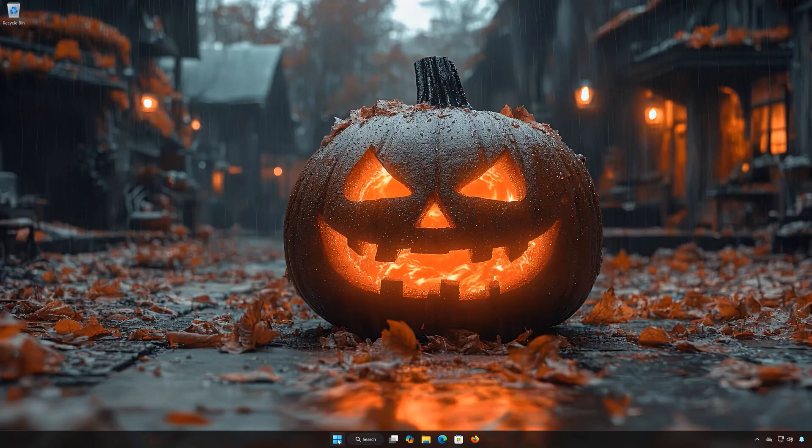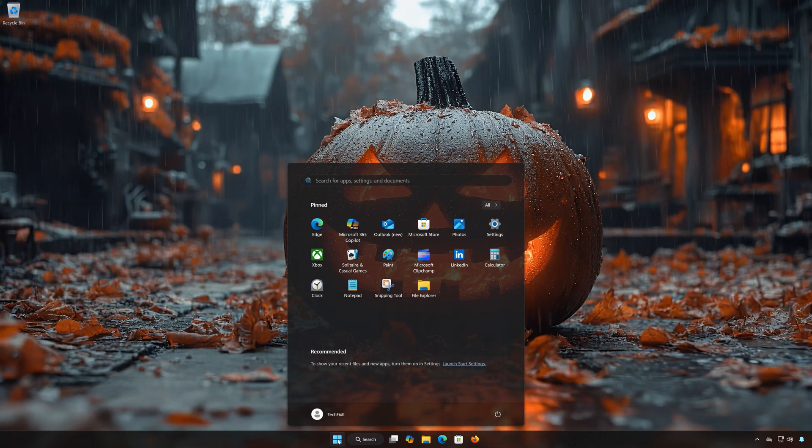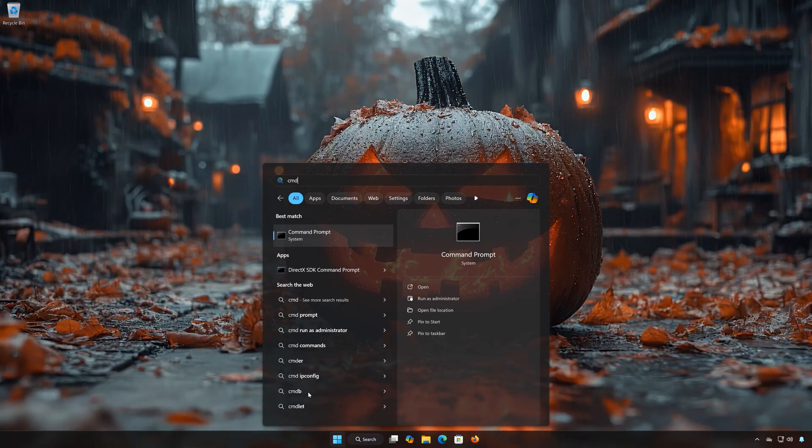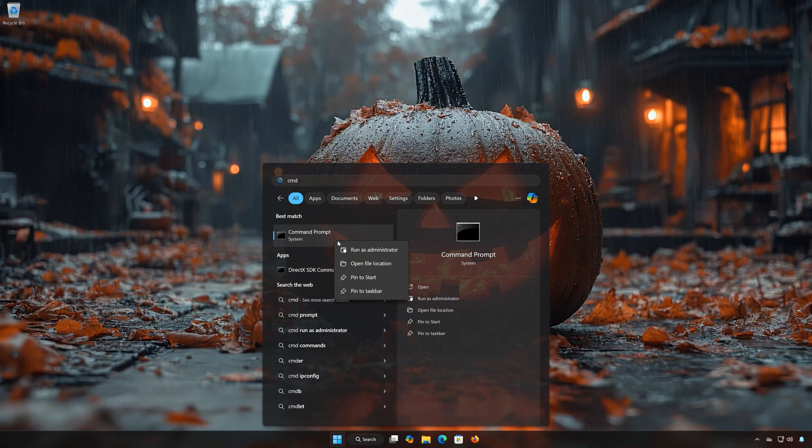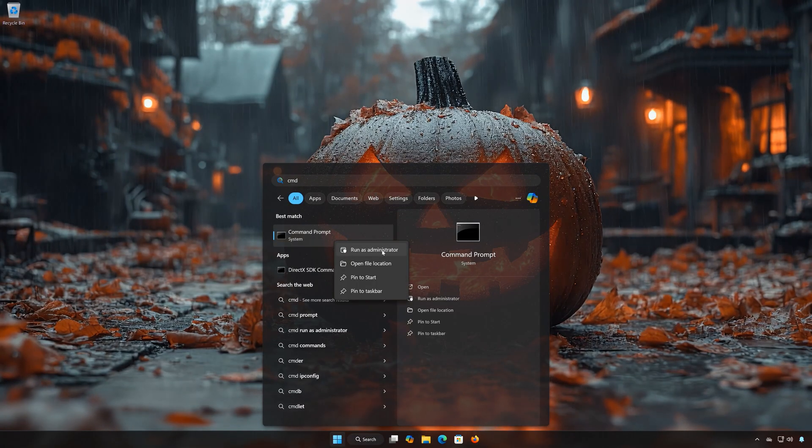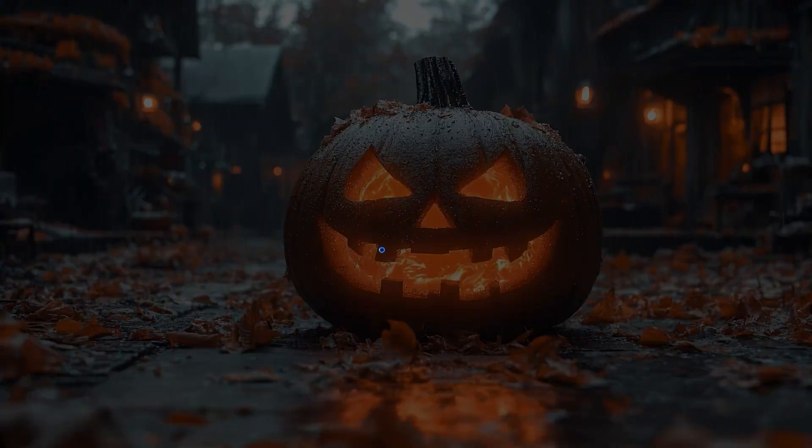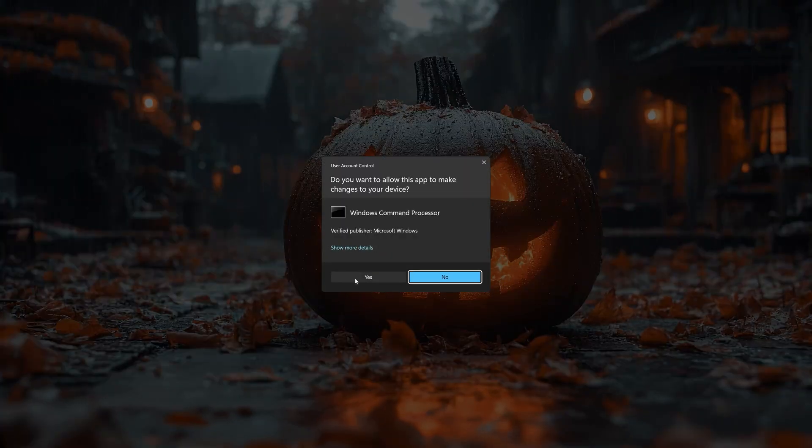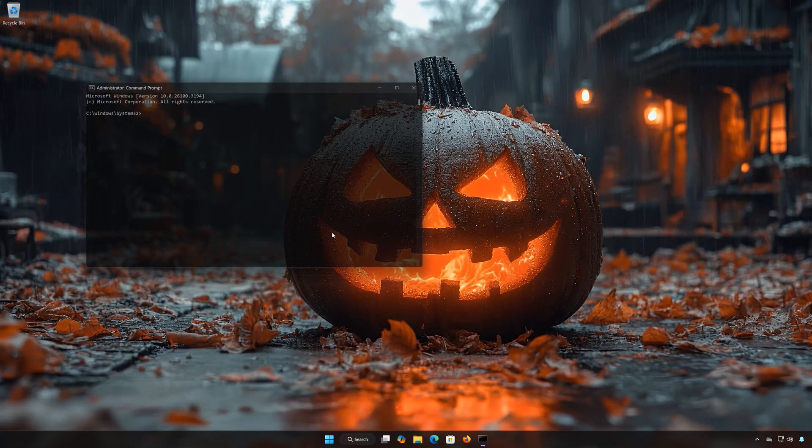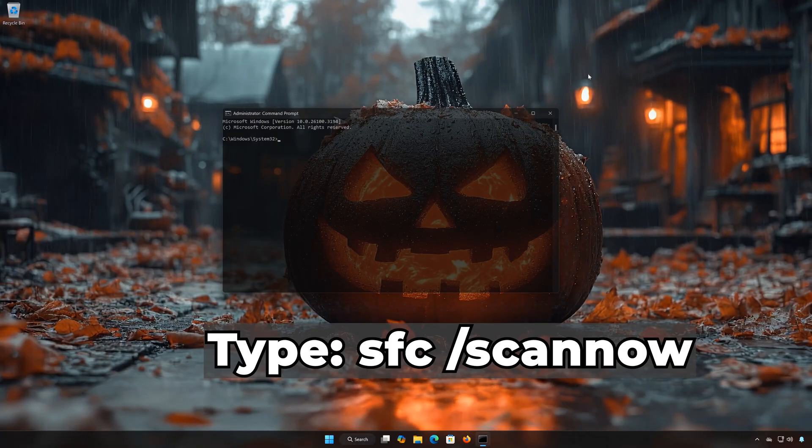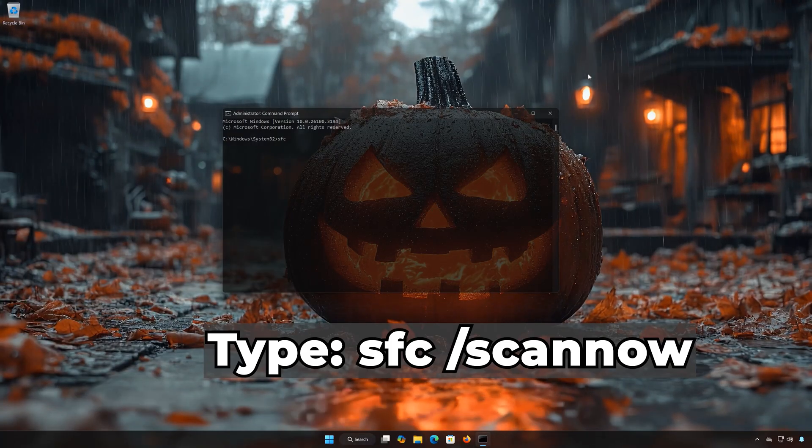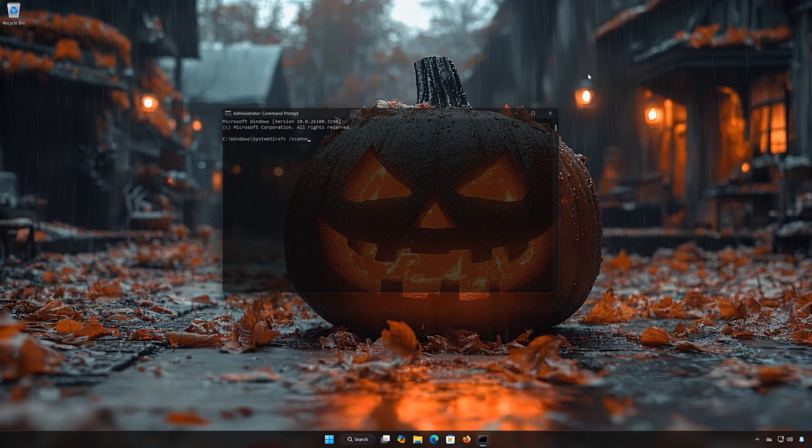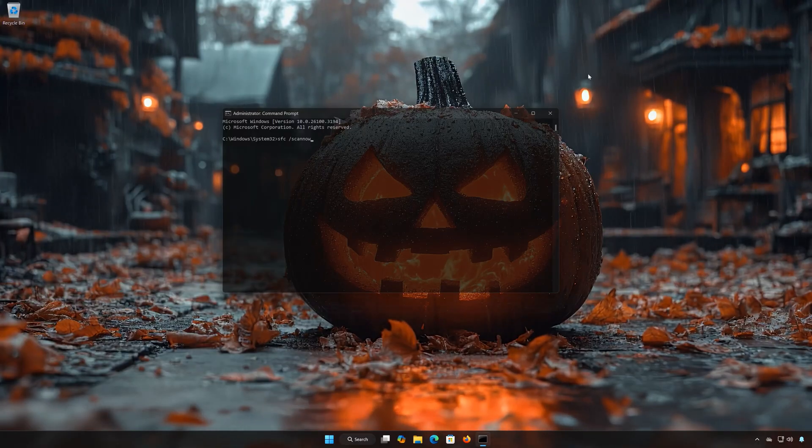Solution 3: First open the Start menu, type CMD, right-click Command Prompt and select Run as Administrator, press Yes, type SFC /Scannow, press Enter.